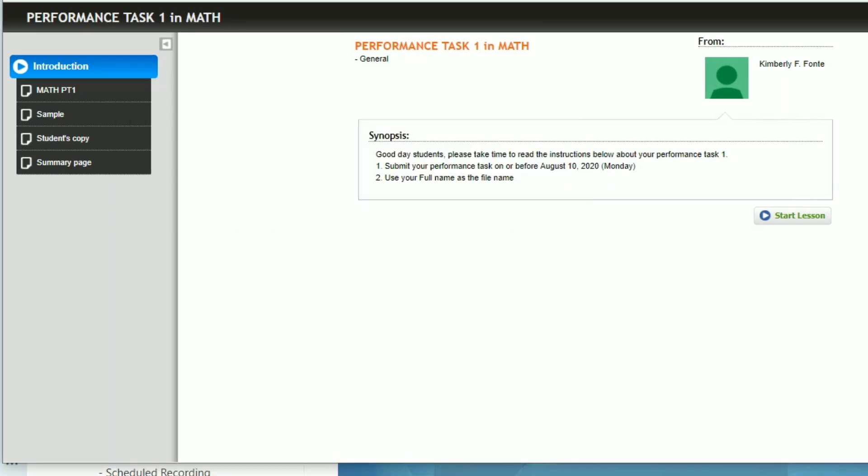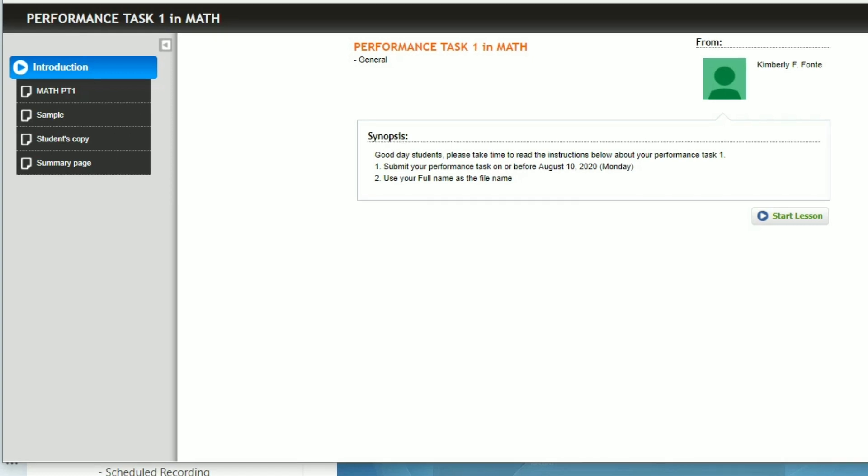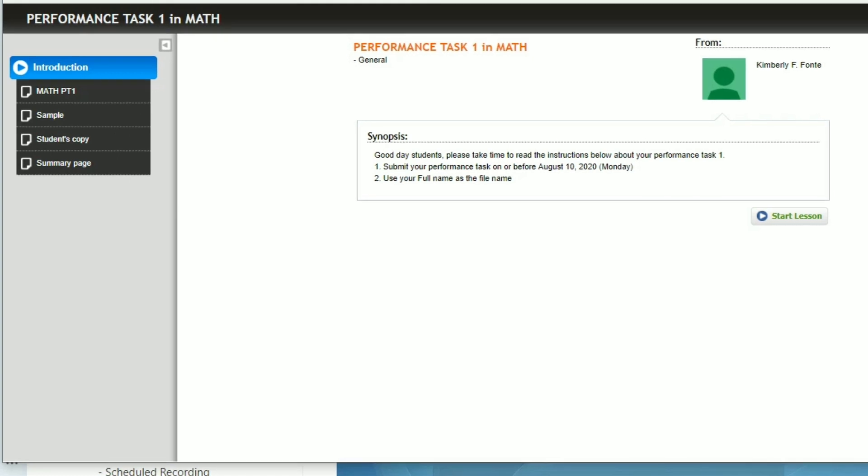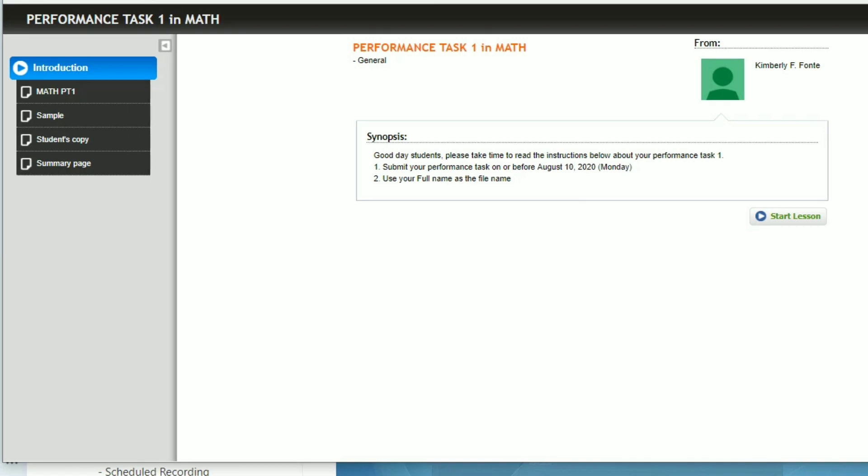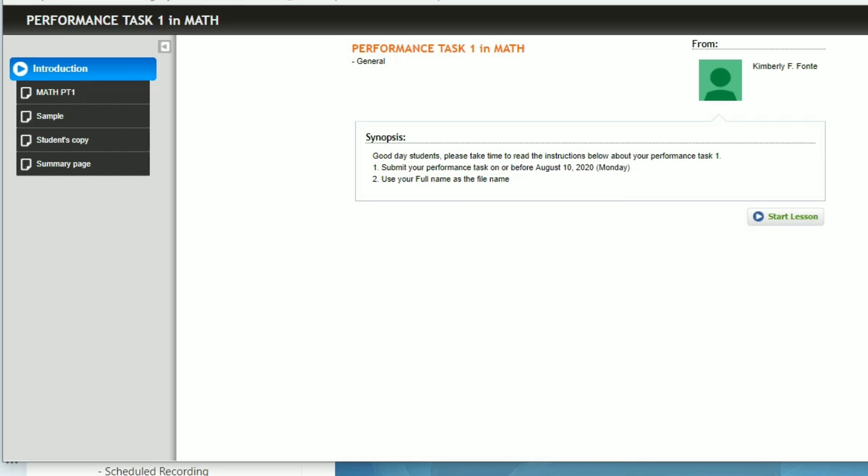Hello students! So today, I will discuss how to do your performance task number one in math. This is an application of your knowledge about comparing and ordering numbers. Deadline of this performance task is on August 10, that's Monday.